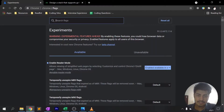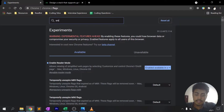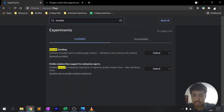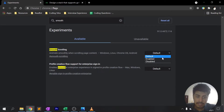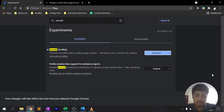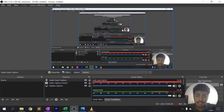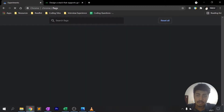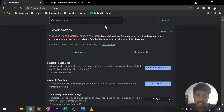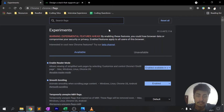The next feature is Smooth Scrolling. Type 'smooth scrolling' in the flags search bar, click on it, hit Enable, and it will prompt a relaunch. Once you relaunch, Smooth Scrolling will be enabled. What this does is enhance your browsing experience and make you feel more comfortable while scrolling through web pages.